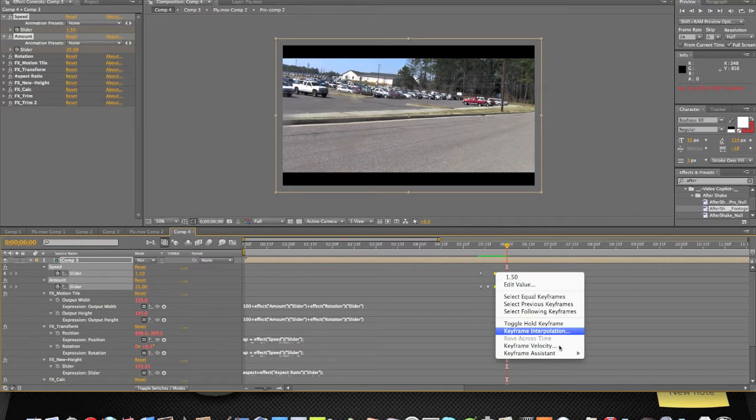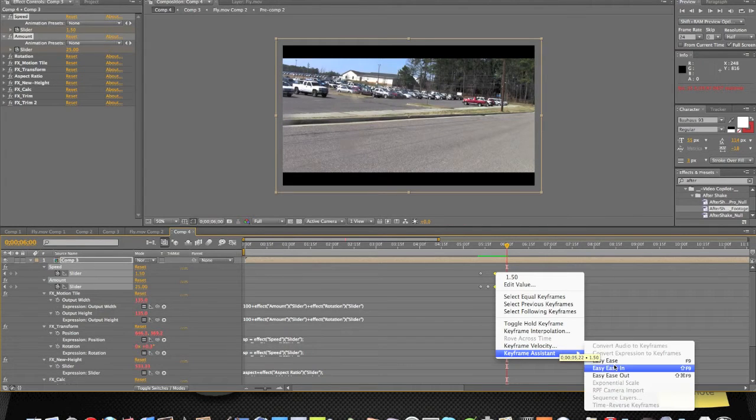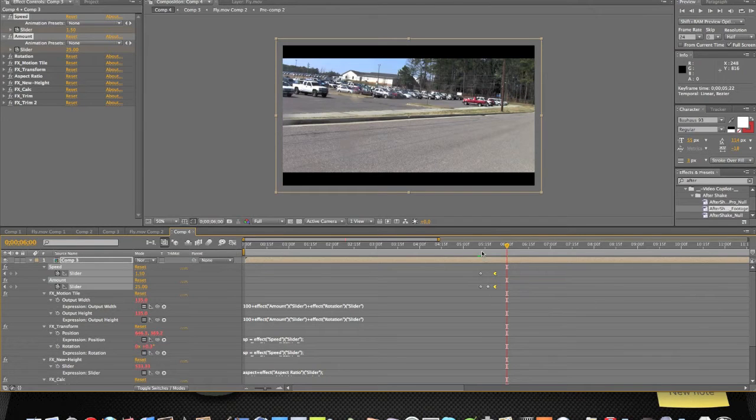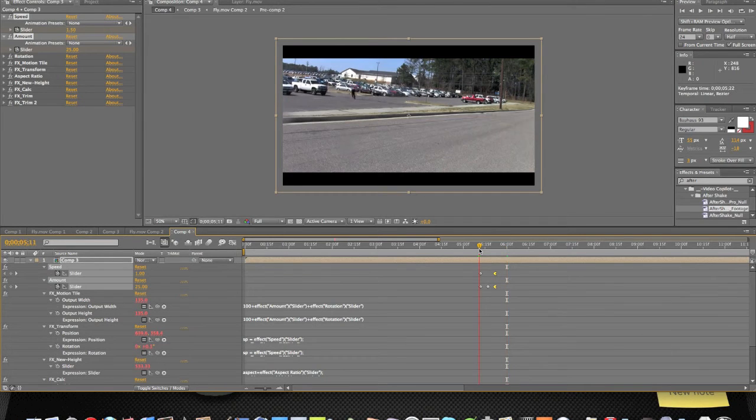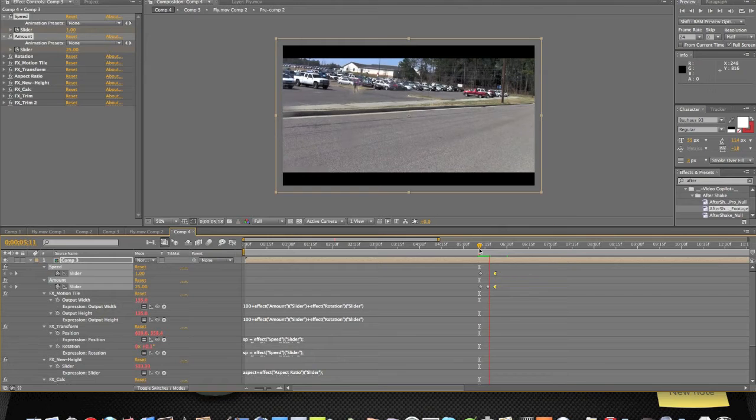That looks a little rough, only because of that little picture there. So let's ease out of that. See how that turns out.